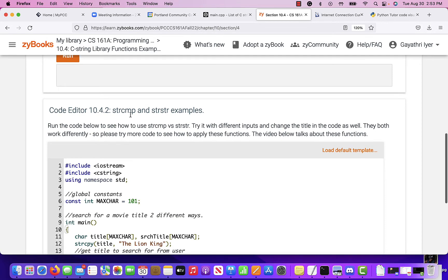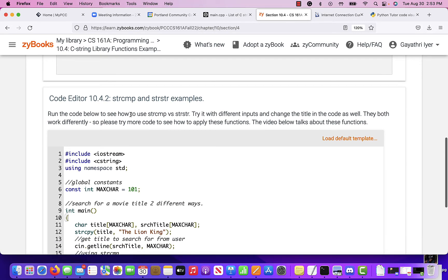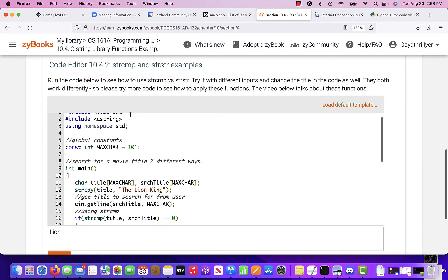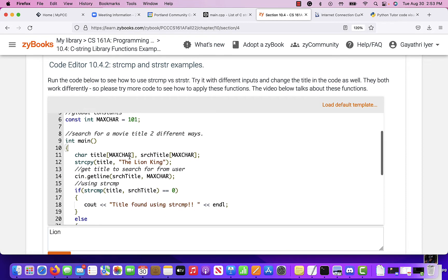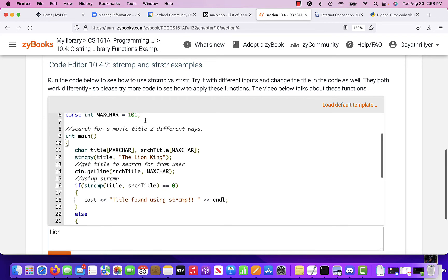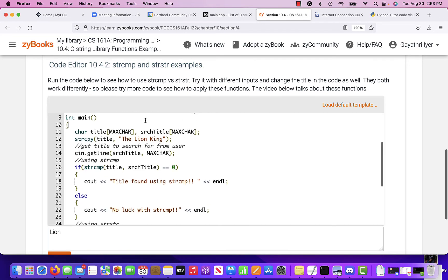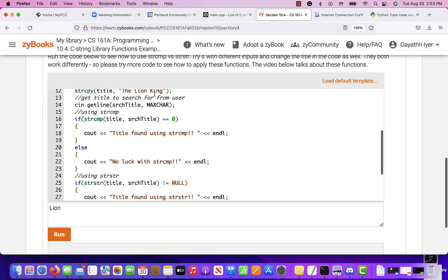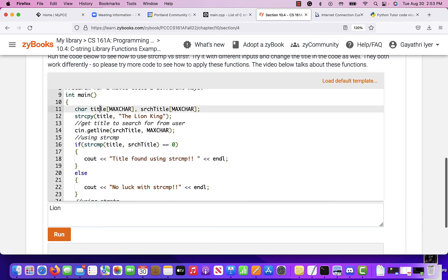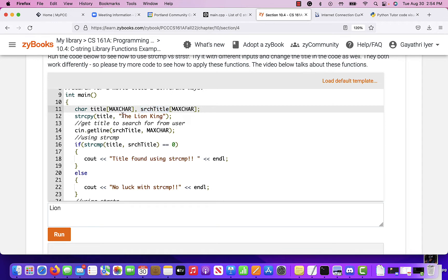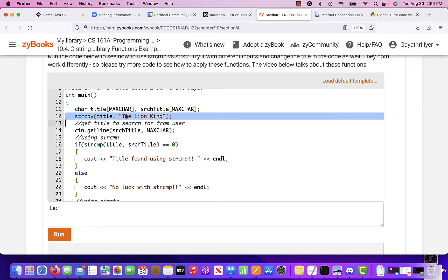Then we talk about string compare and string string. This is more for comparison. So in this example here in Zybooks, I have a title and a search title. So I fill title with something. Then I use search title to read from the user and say, okay, am I going to find the search title in the title that I have? So string copy, the name of a movie or something. Lion King goes into title. Then I tell the user, okay, enter whatever you want to search for.